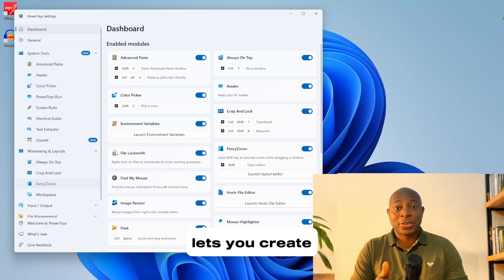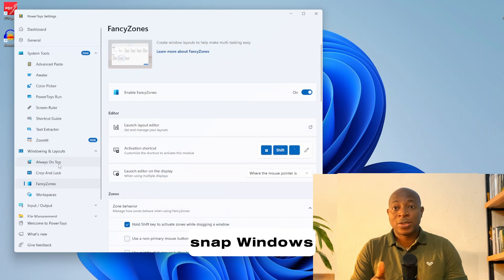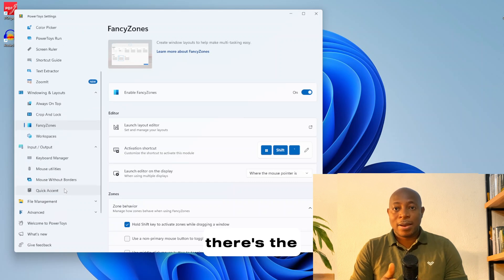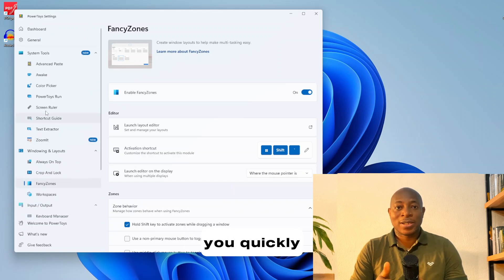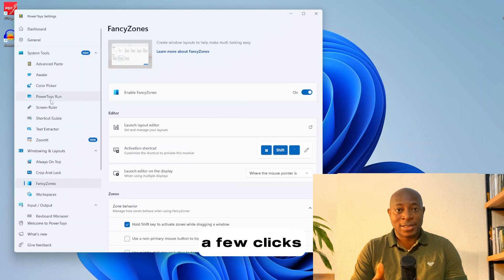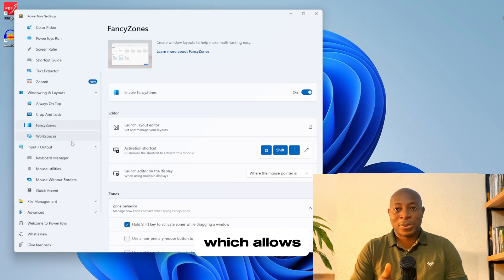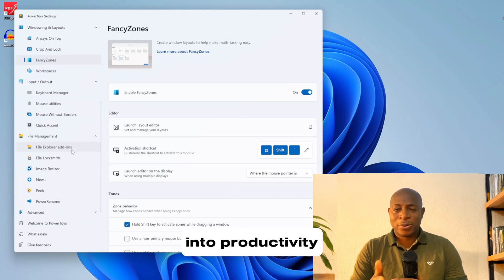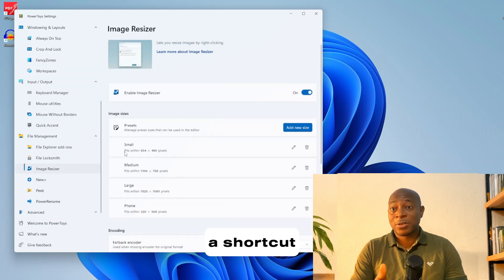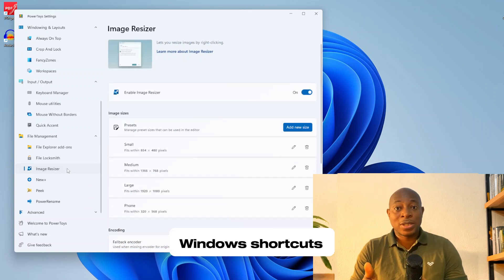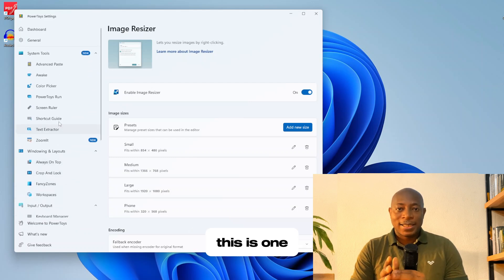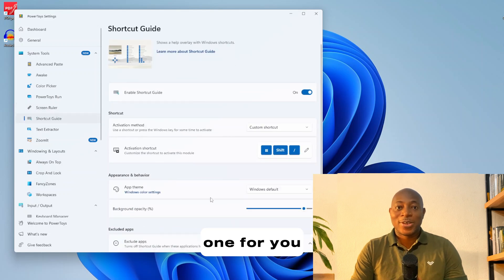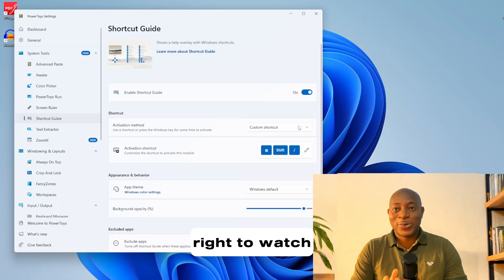FancyZones, for example, lets you create custom window layouts so you can snap windows into place exactly how you want. Then there's the PowerRename tool which lets you quickly rename multiple files at once with just a few clicks. And let's not forget the Image Resizer, which allows you to resize images directly from your right-click menu. If you're into productivity, PowerToys also includes a shortcut guide helping you learn new Windows shortcuts and boosting your workflow. This is one tool that deserves a dedicated video — click on the card at the top right to watch it.